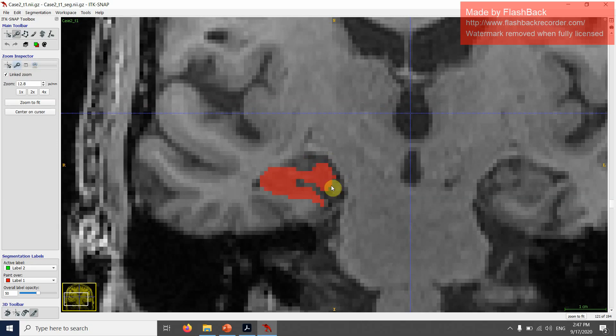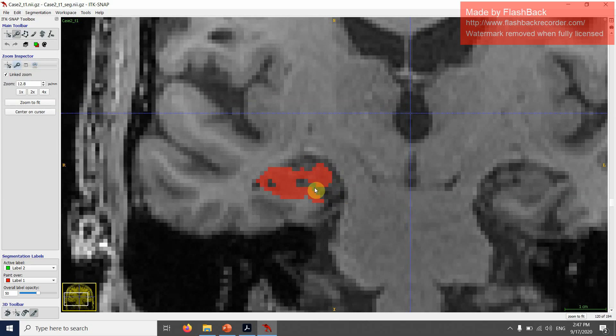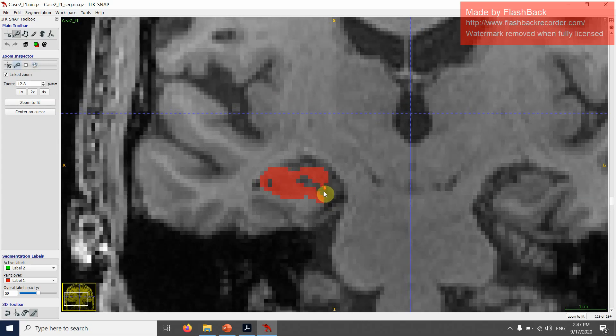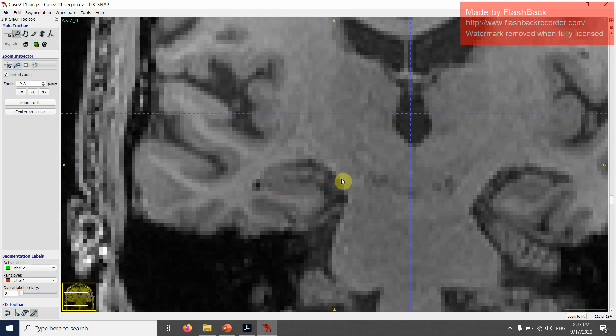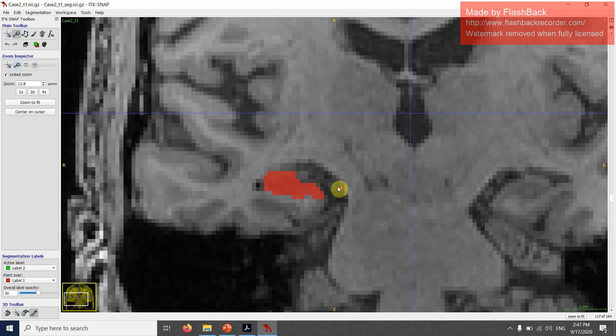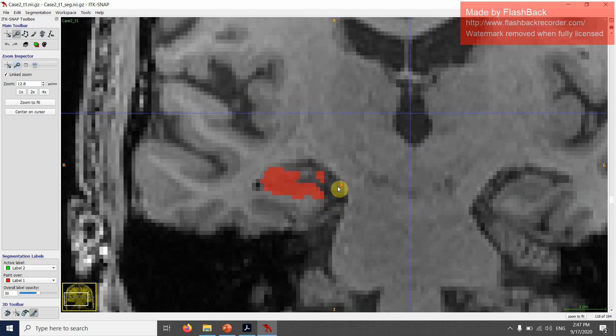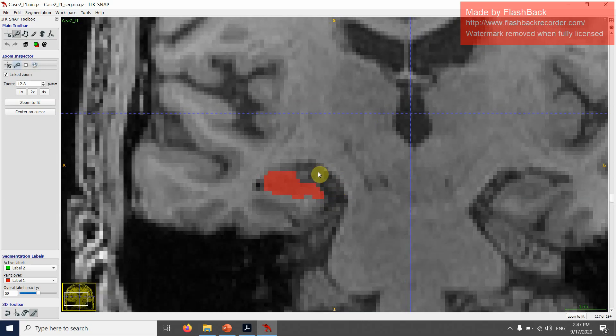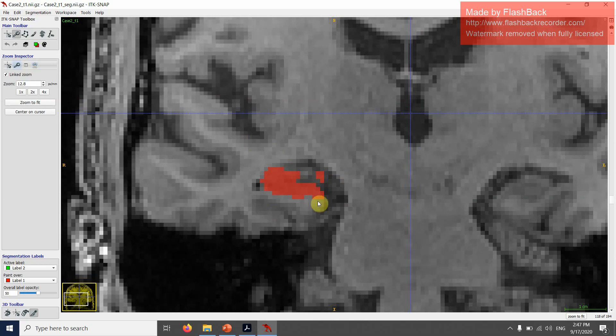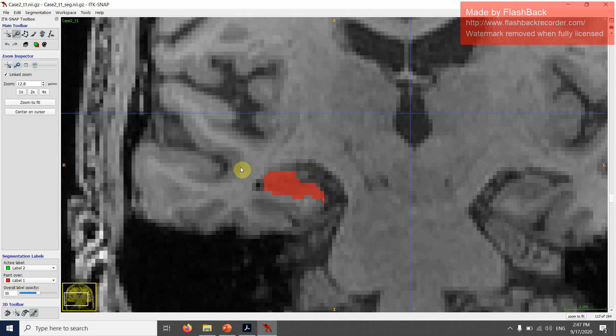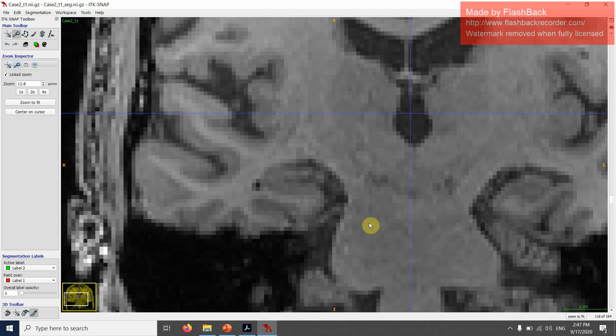I'm going to follow it in a posterior direction. You can see that it's becoming smaller and smaller and it separates out here and then it disappears. I think this would be my last slice of the anterior hippocampus and this would be the first slice of the posterior hippocampus.